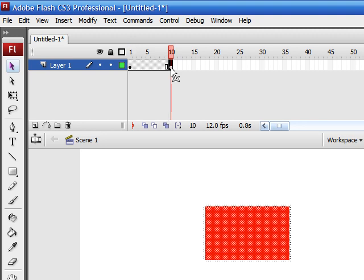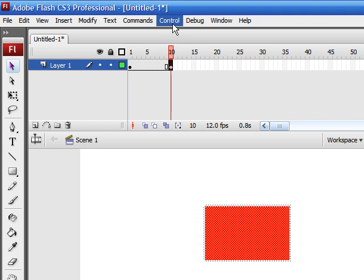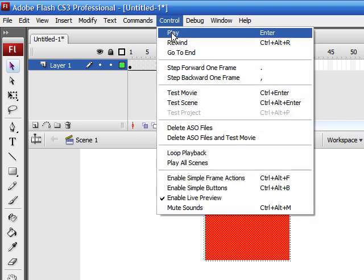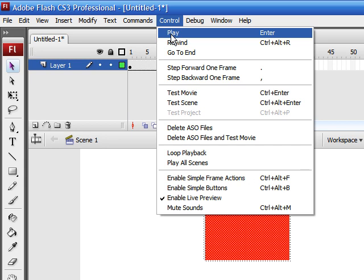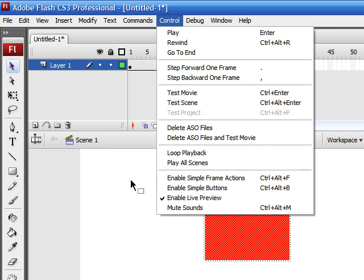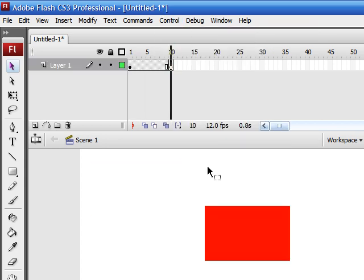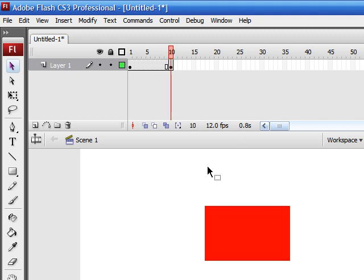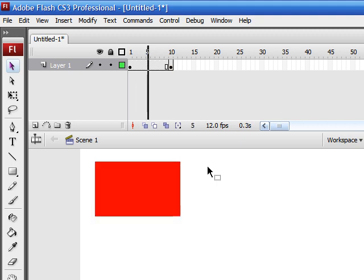So now, if we go ahead and play this image, and you can do this two ways. Go control, down to play, or a faster way is to simply press enter. You can go ahead and see that our image is kind of hopping from one side to the next.